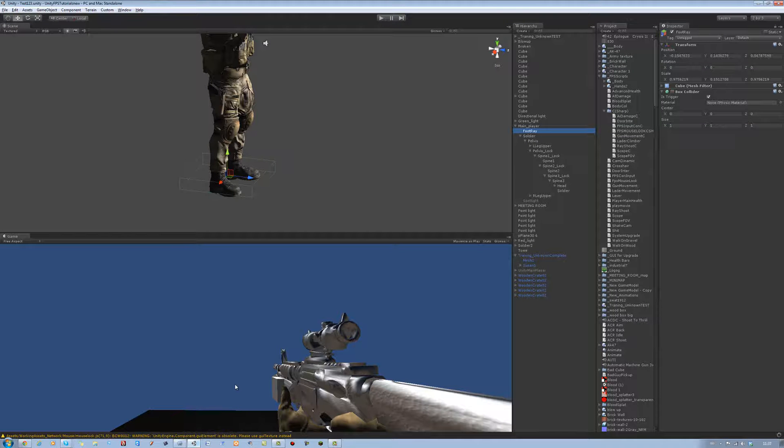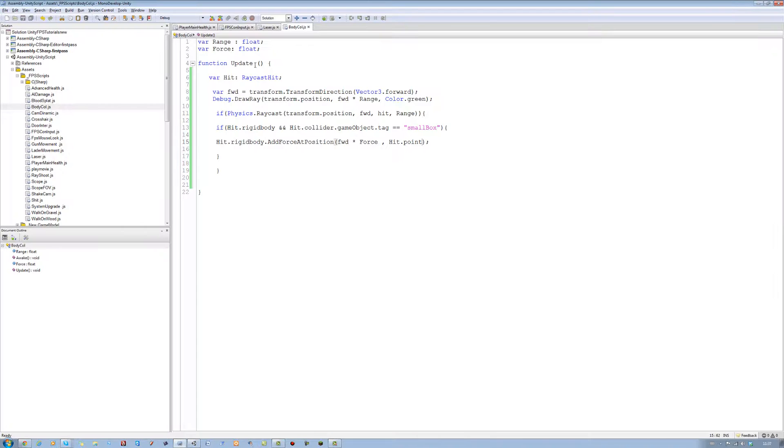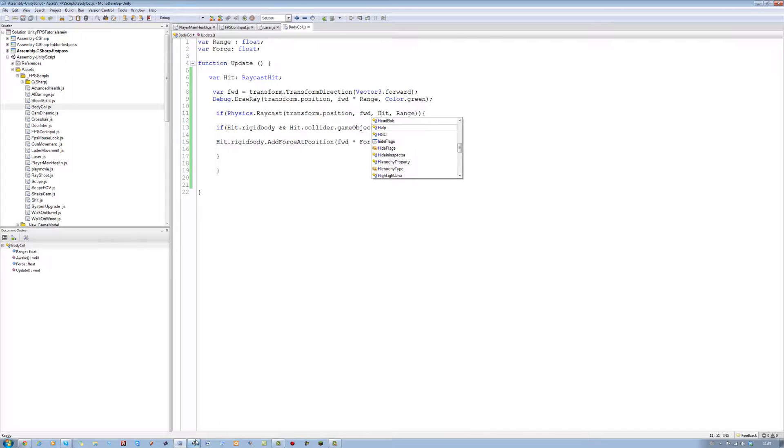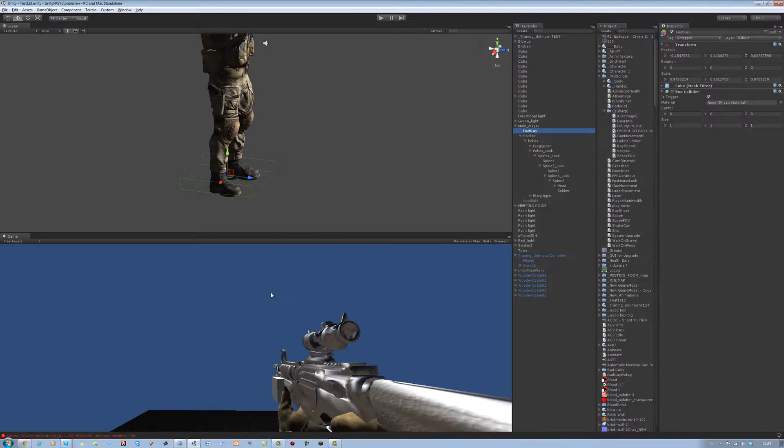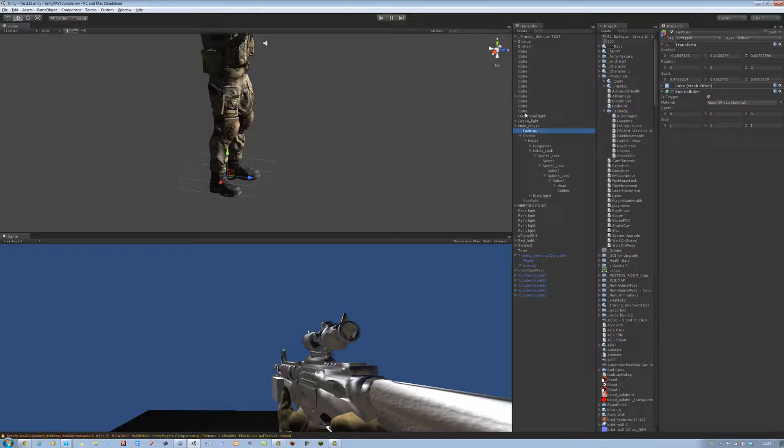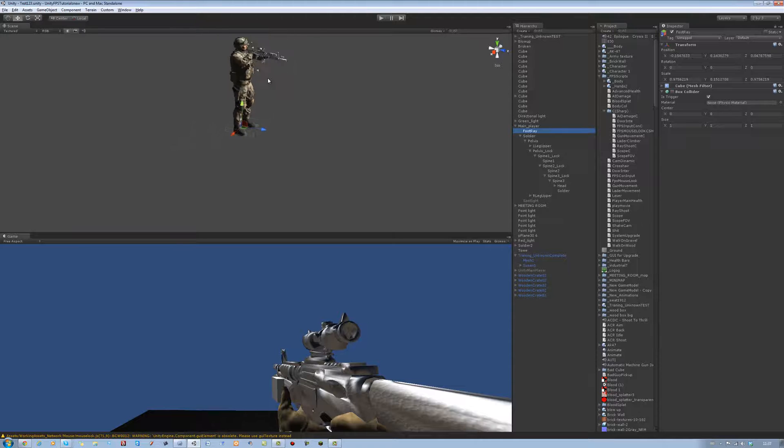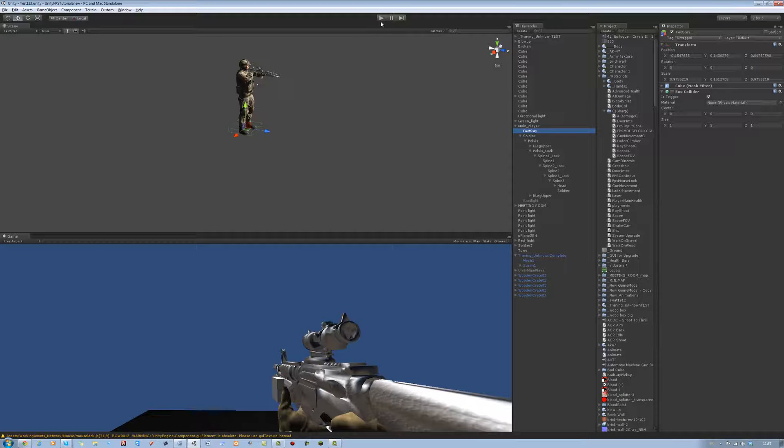Save this. Go into Unity, just make sure there's no errors. There is actually an error. Did I put a lowercase h? Yes, I did. I forgot to change this. It's a capital H. Save. Back into Unity. Let it update. Yep, no errors. Great, I'm happy.